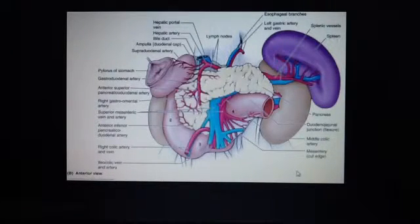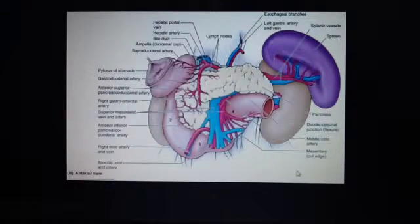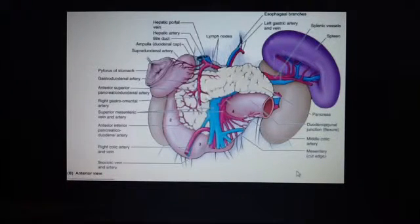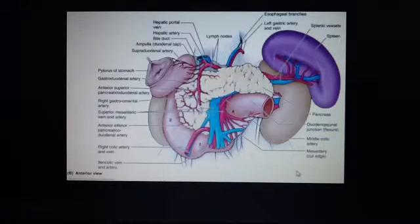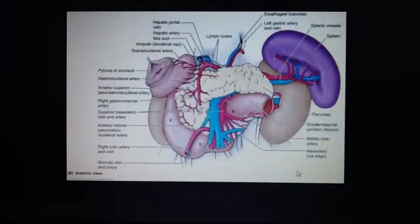It's time to talk about the spleen. This picture is a good picture, but you cannot see all the things I'm going to talk about, so just try to imagine. The spleen is a mobile ovoid lymphatic organ.